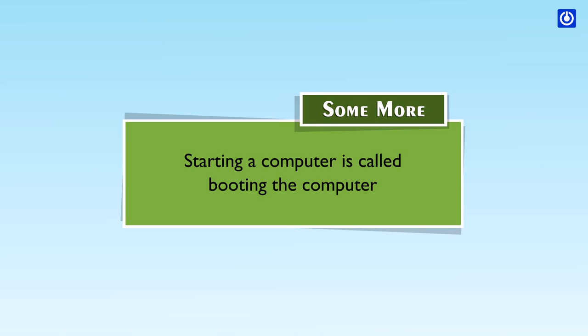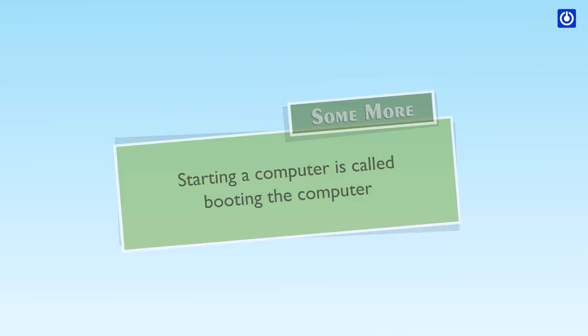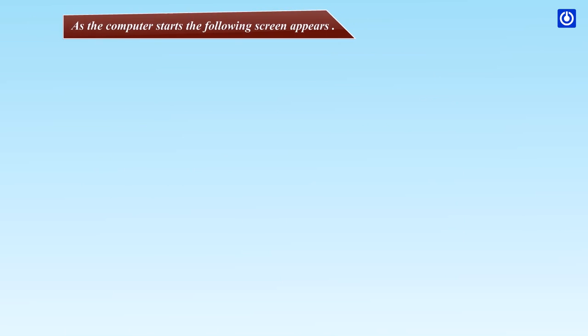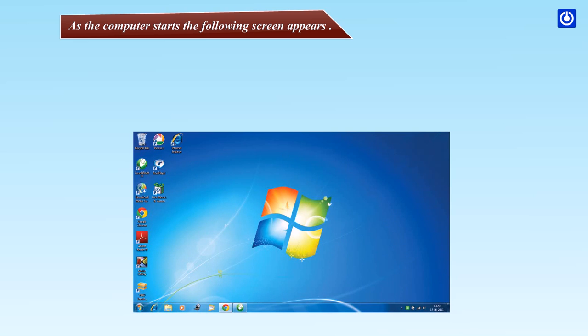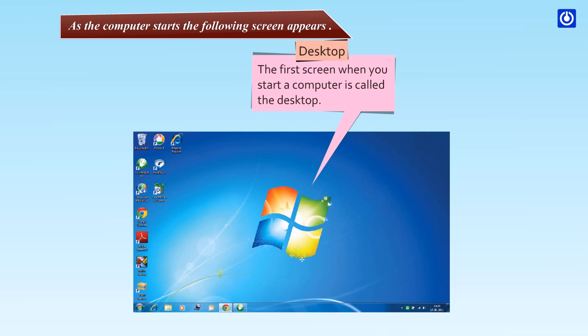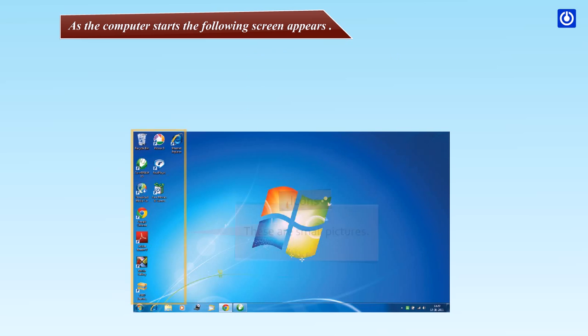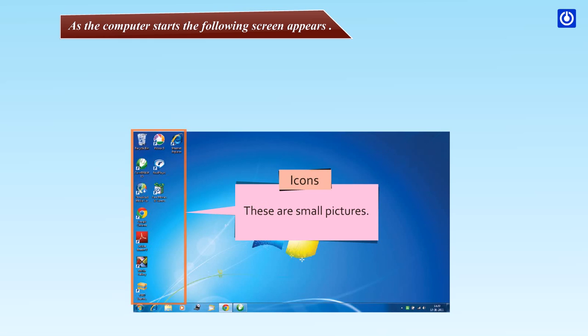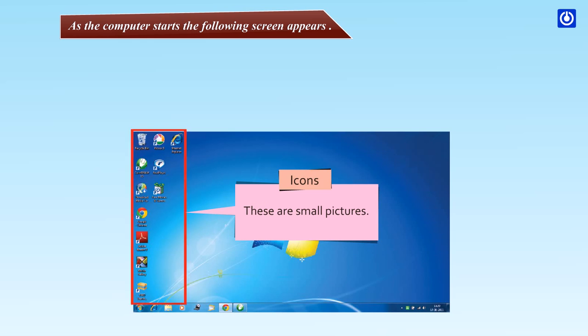Some more: starting a computer is called booting the computer. As the computer starts, the following screen appears. Desktop: the first screen when you start a computer is called the desktop. Icons are small pictures.